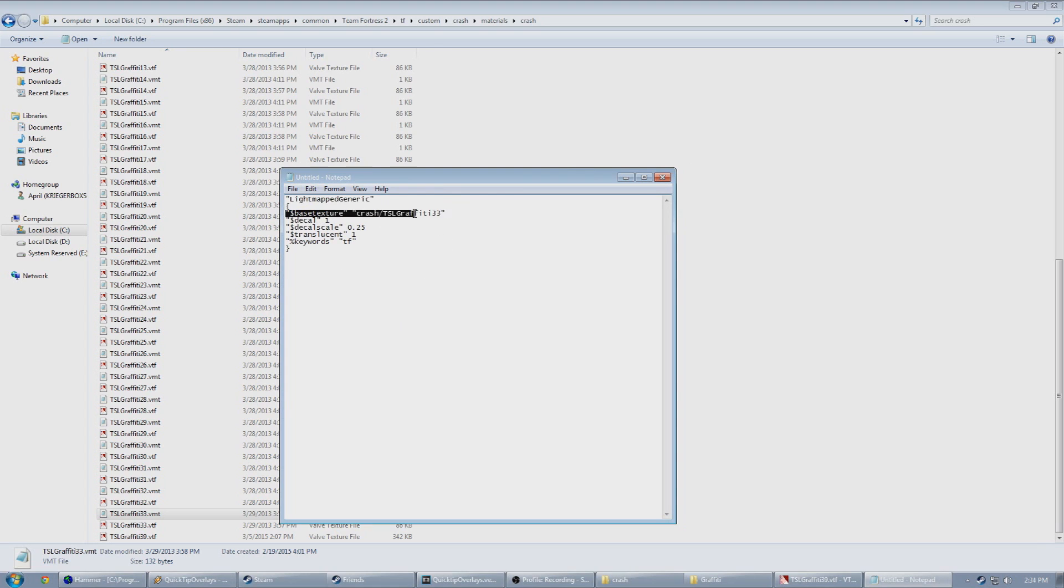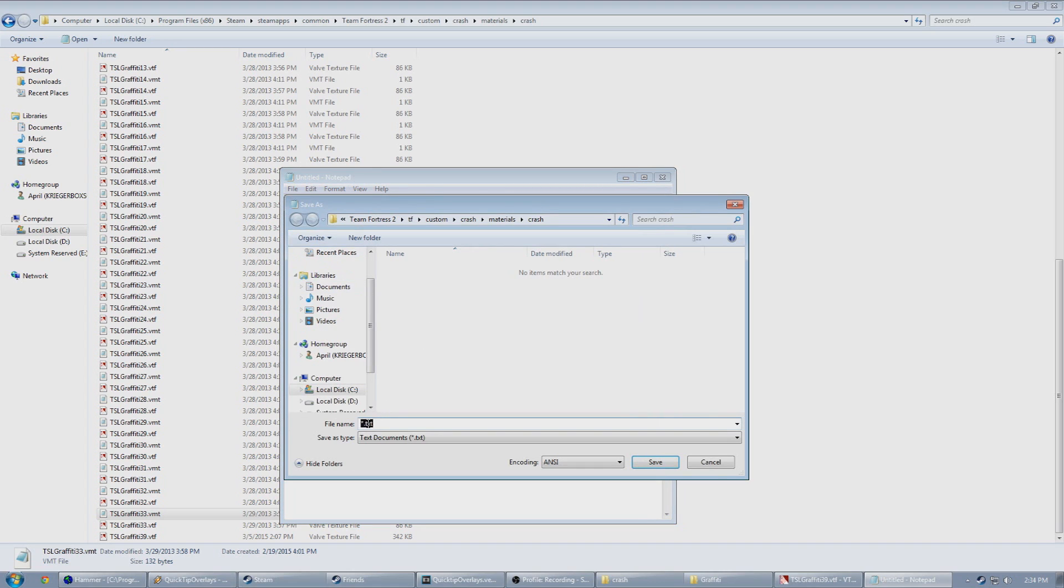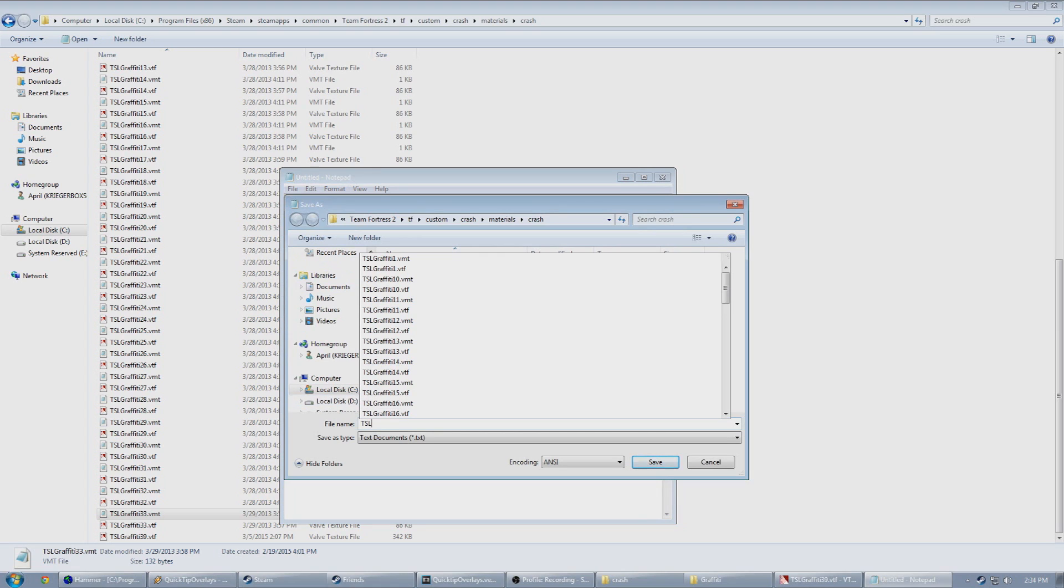Now you need to edit the value next to Base Texture so it directs to your new VTF created. So for our example here, we'll put in Crash slash TSL Graffiti 39, and now save this with the same name as a VMT. You might need to turn visible file extensions on in Windows if you can't see them.